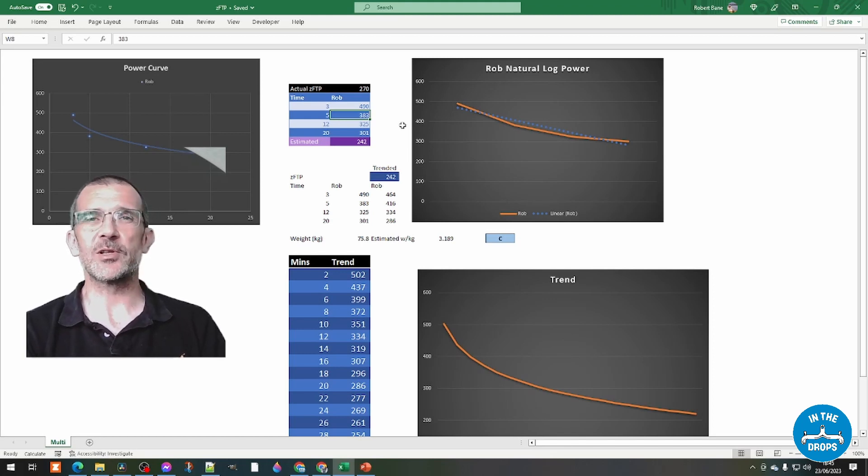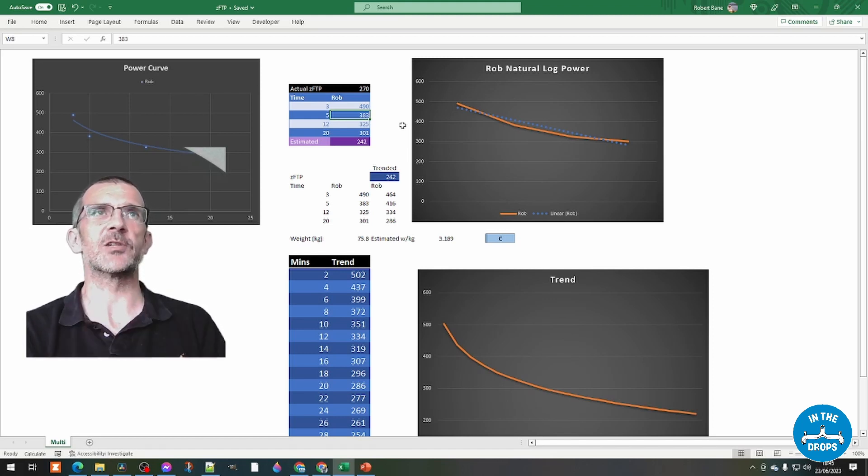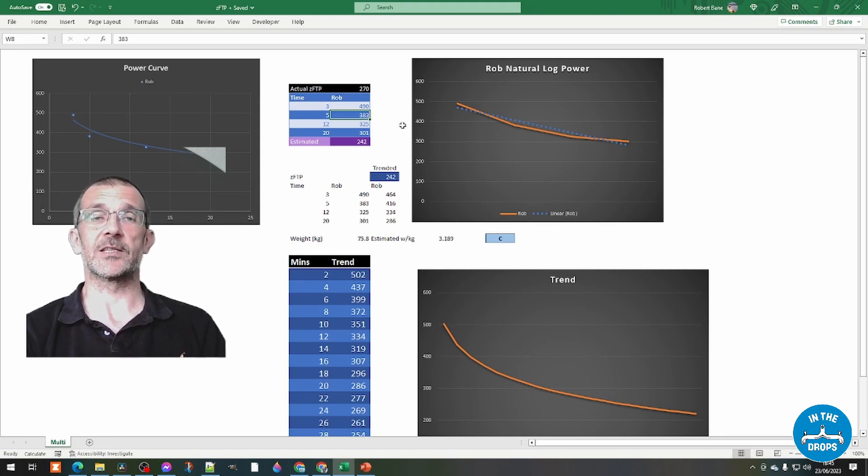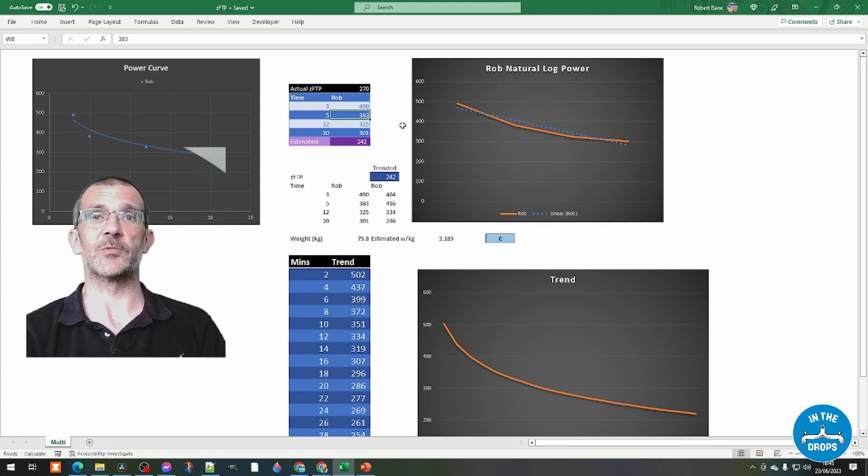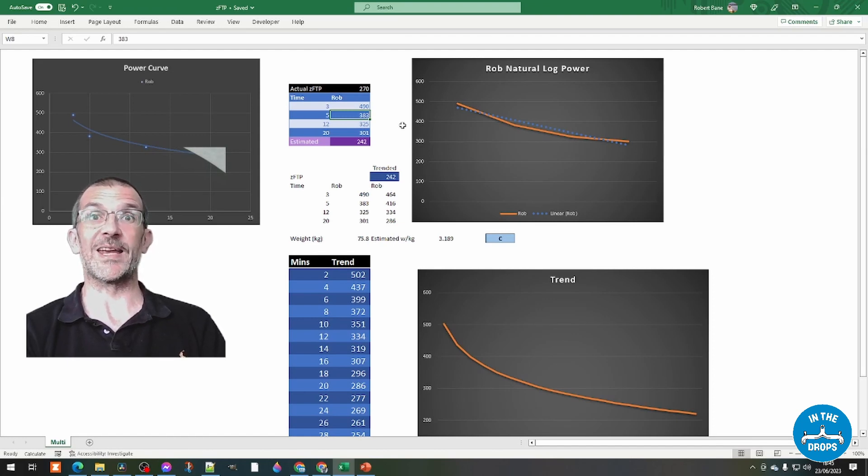But it just shows you that if you're already a sort of edge case, then that could actually drop you down a category just by increasing your 3 minute power.